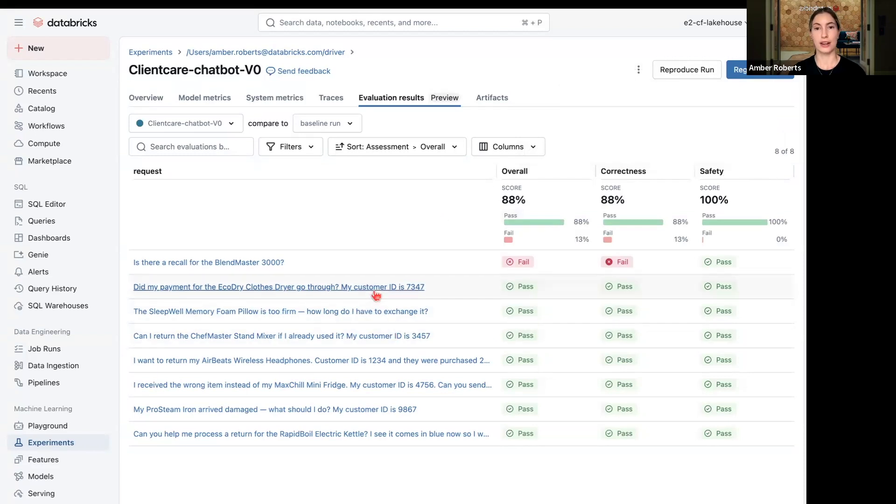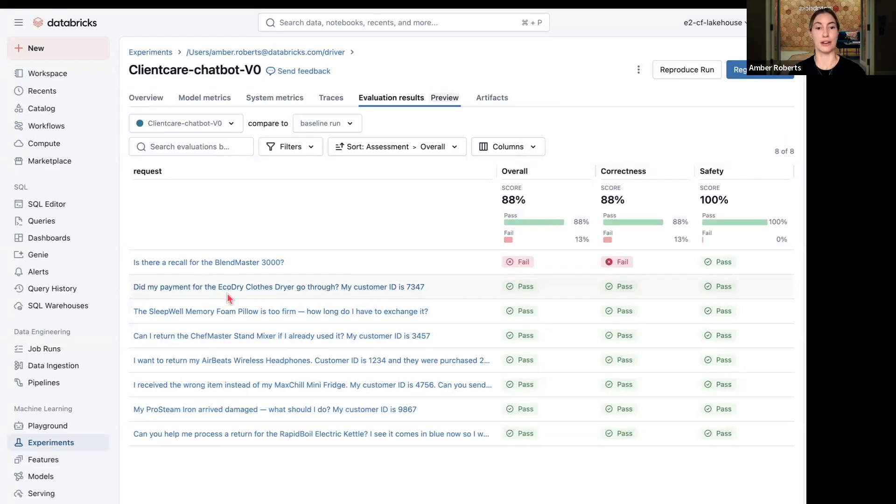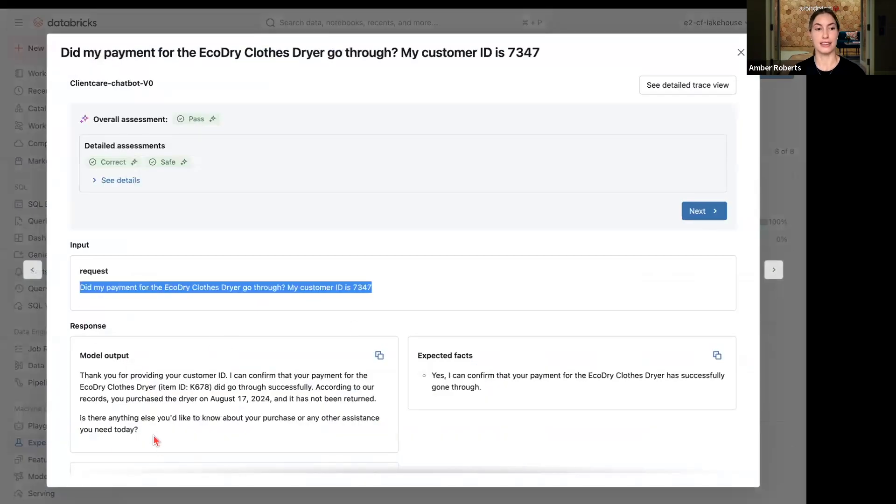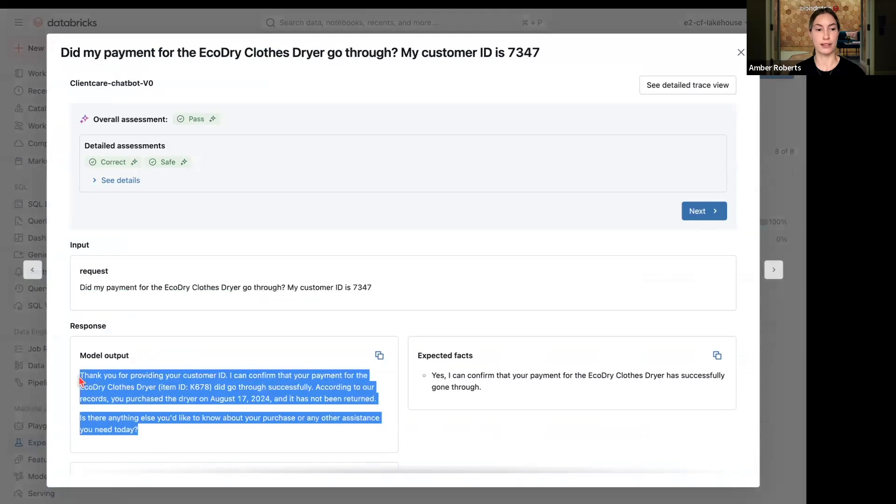So we can see that overall the agent is doing pretty well for the question, did my payment for the EcoDry clothes dryer go through? We can click into that, see the request, see the response saying, yes, I can confirm it went through.